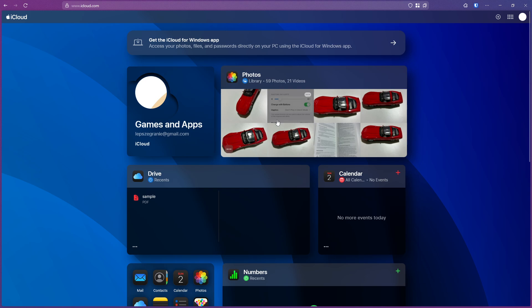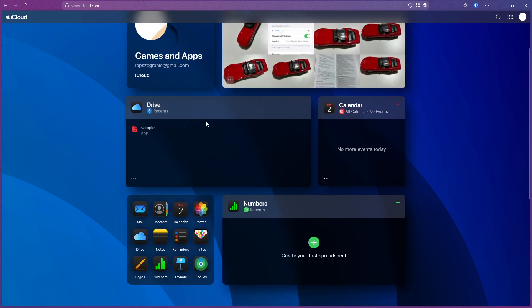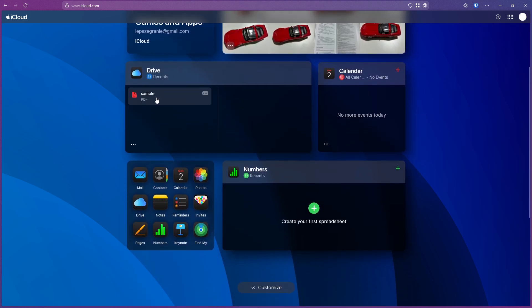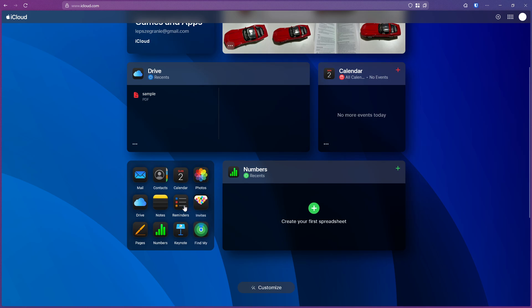Once you sign in, you have access to all your photos and videos. You have the drive with all files—even PDF files or other documents—which you can download easily to your computer. You also have access to apps including Find My.